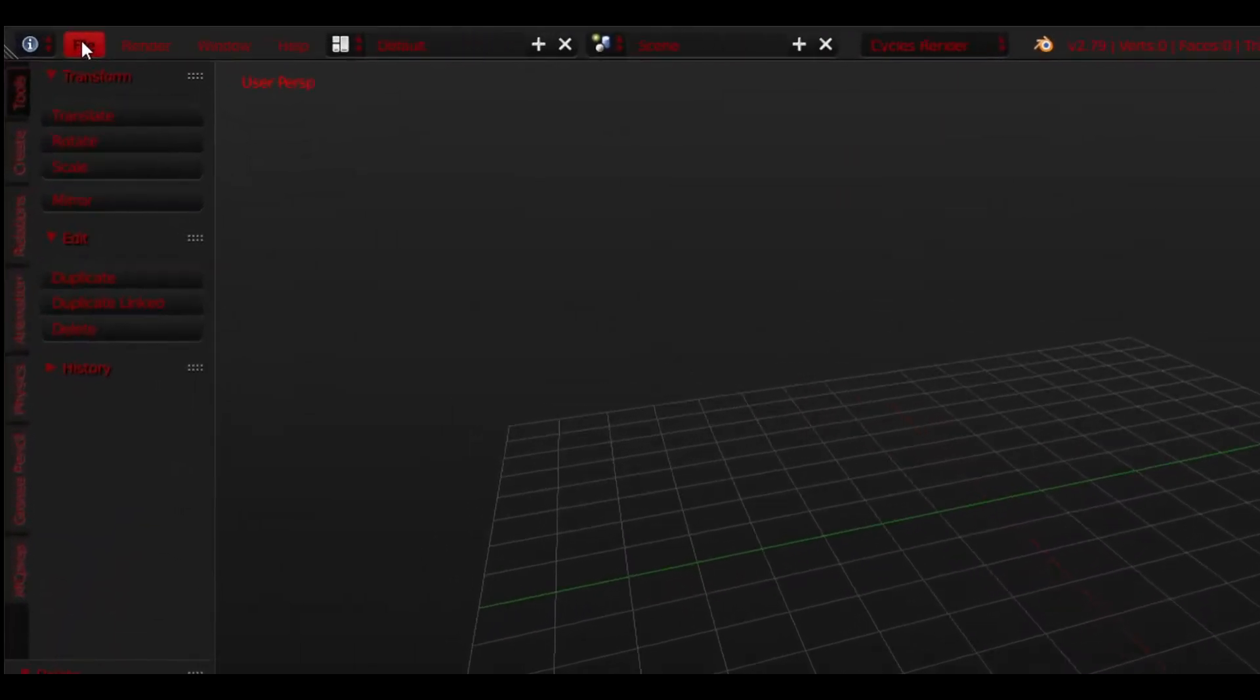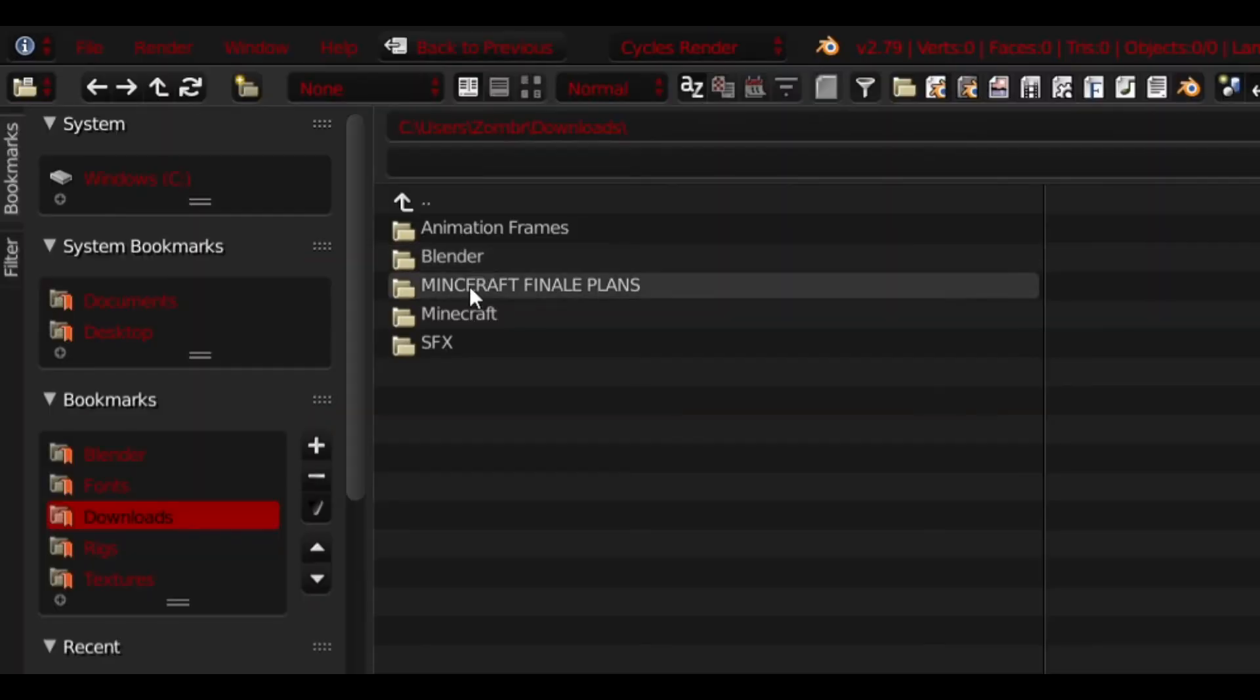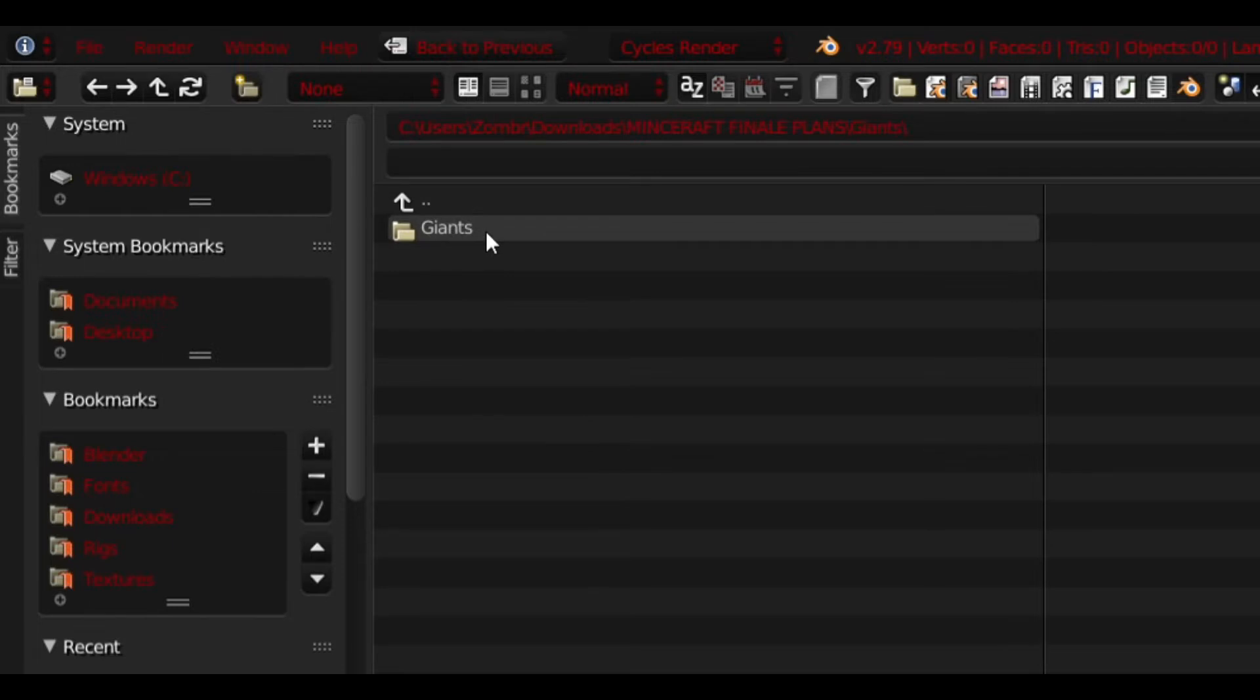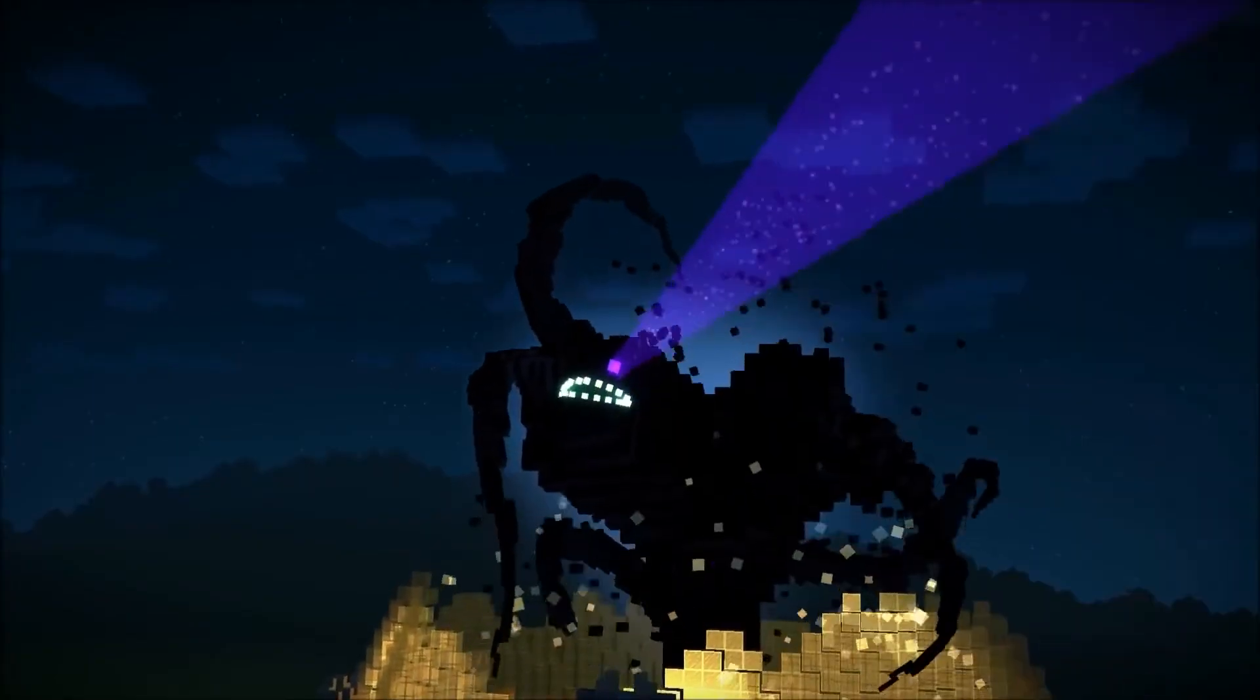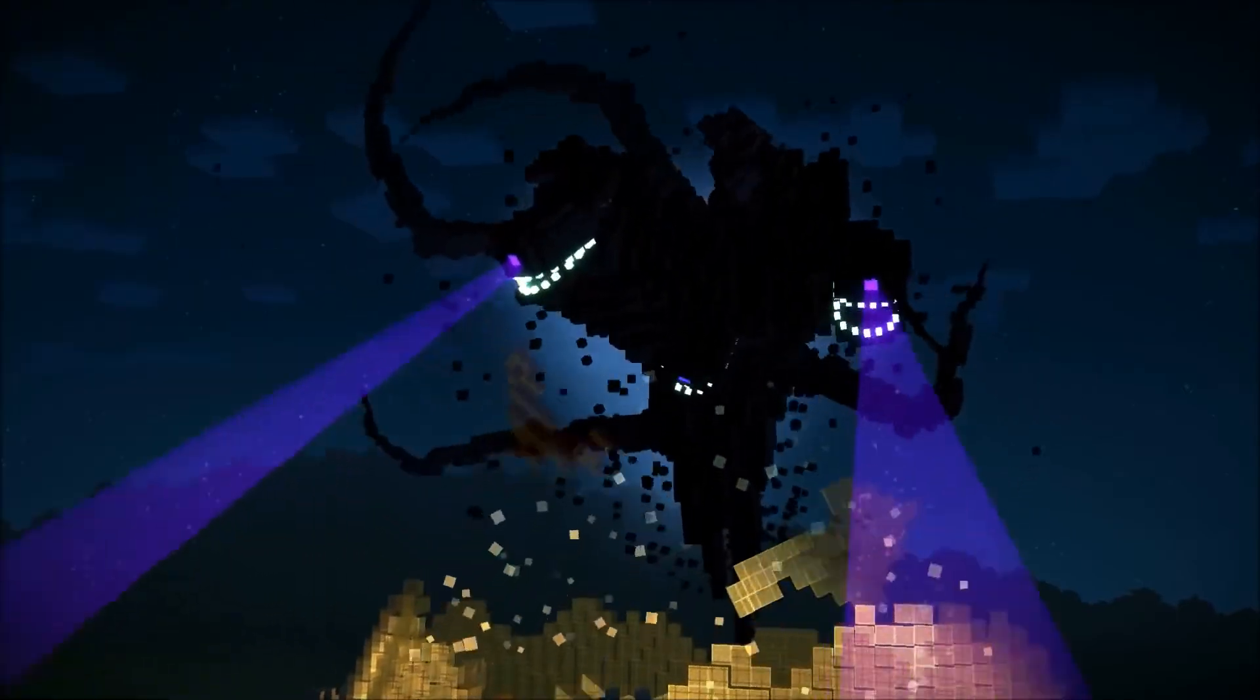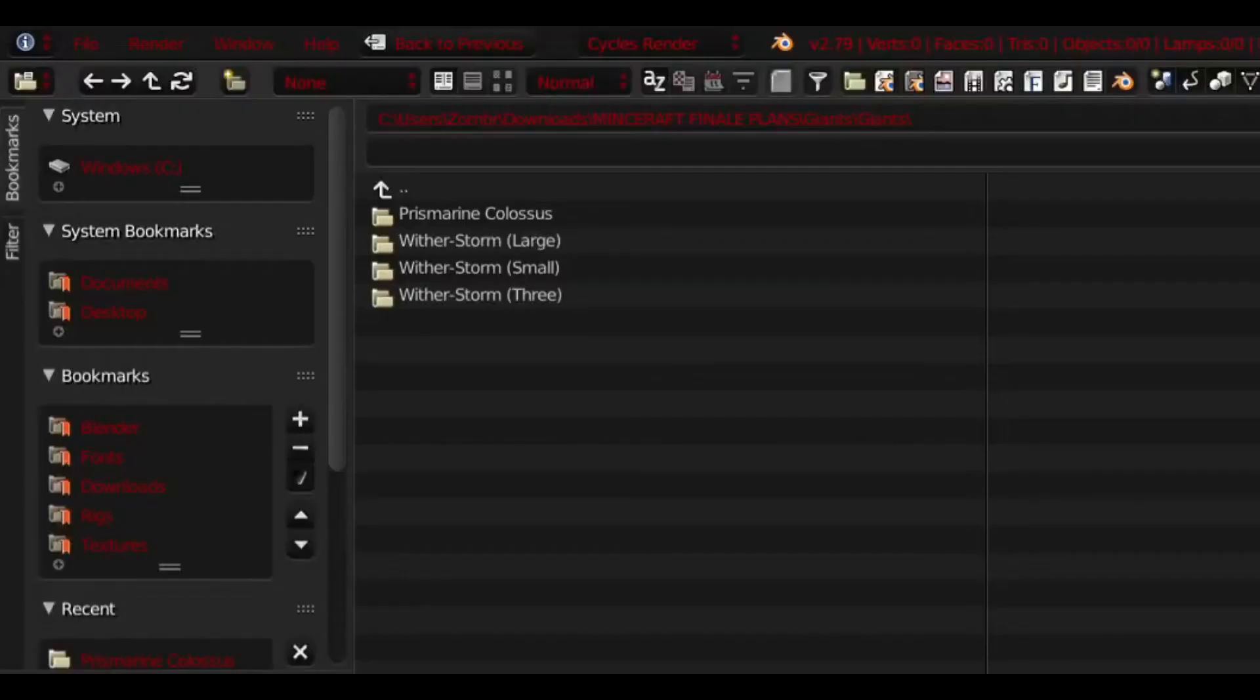Once you do that, go to File on the top left corner and find the option Append. From here you will look for the Unzipped Giants folder. Click it and you should see the following. Do note that this modification tutorial applies to all Witherstorm variants.